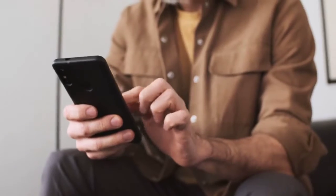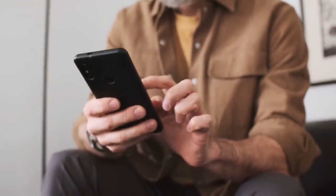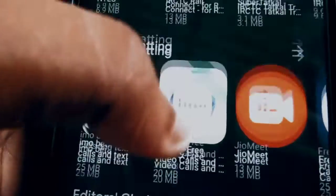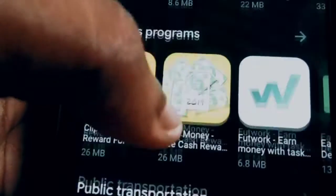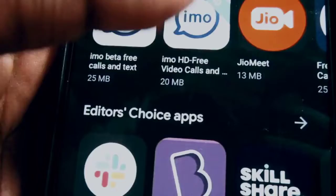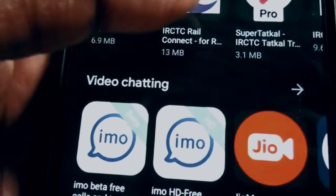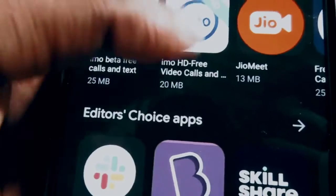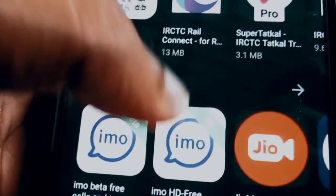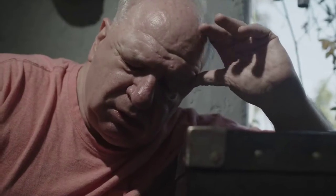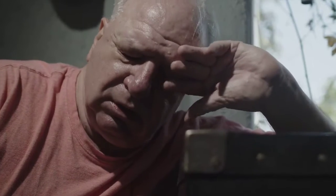Fix 2: Android Auto App Update. Ensure that your Android Auto app is up to date. Head over to the Google Play Store, search for Android Auto, and hit that update button if available. An outdated app might be the culprit behind the connectivity problems.